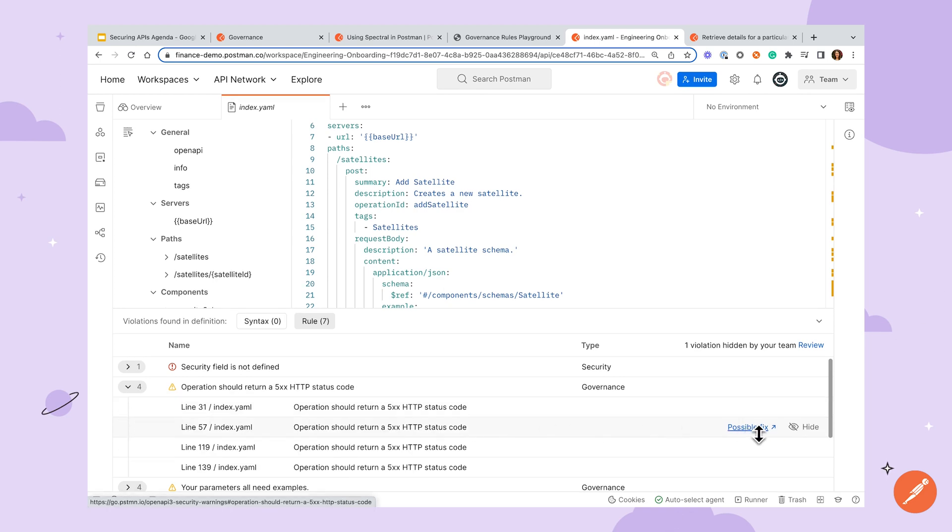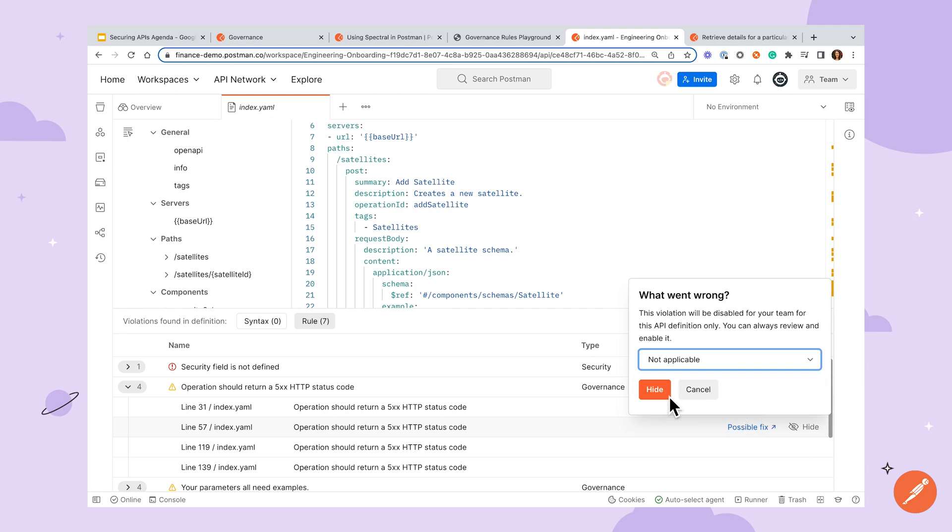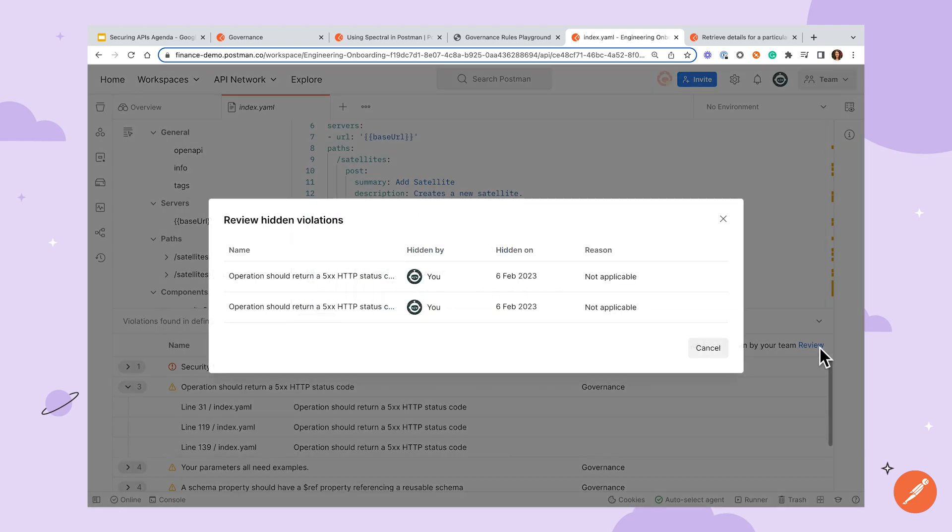If any of these rules don't apply to the API you're building, you can disable them with the Hide button and give a reason. Maybe this particular rule isn't relevant to your project. To see all hidden rules and information, like who hid them and why, you can click here.